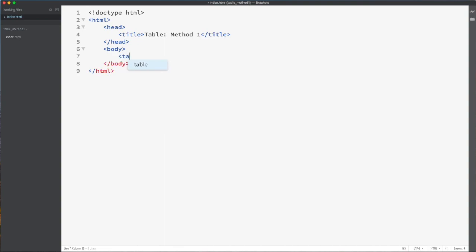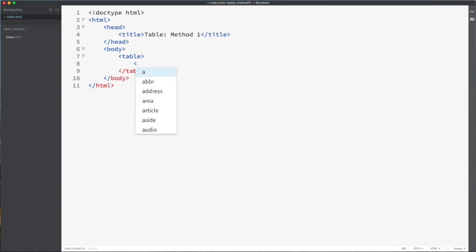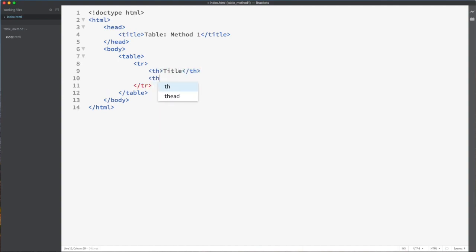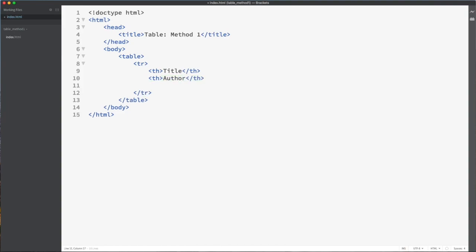The table is always marked with the open and close table tag. Each row is marked with a TR tag. Most tables contain a header, so let's give the table a header row. Header cells are always marked with TH tags. The first column I will name Title, the second column Author, and the third column Category. That completes the header row.